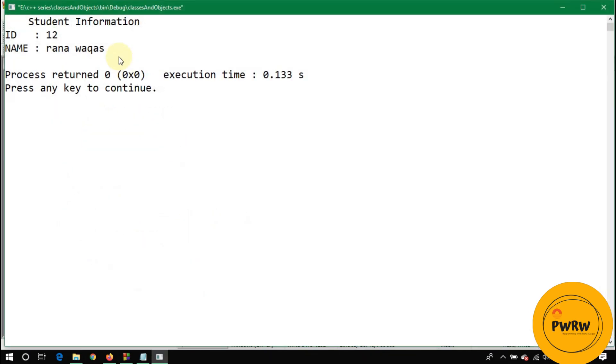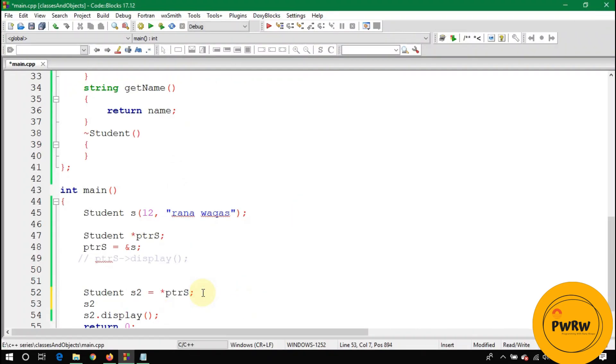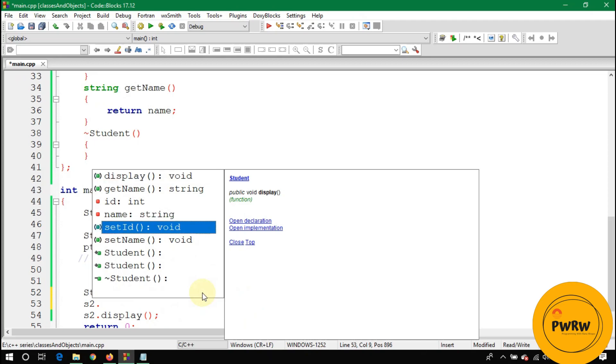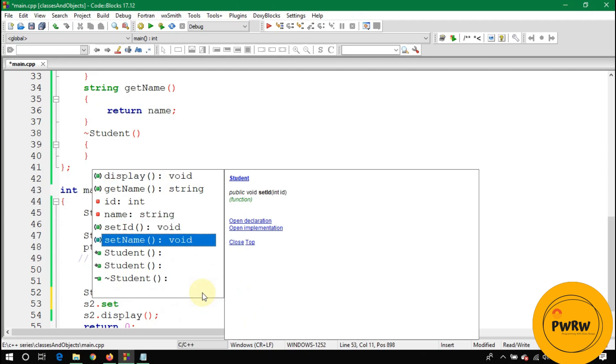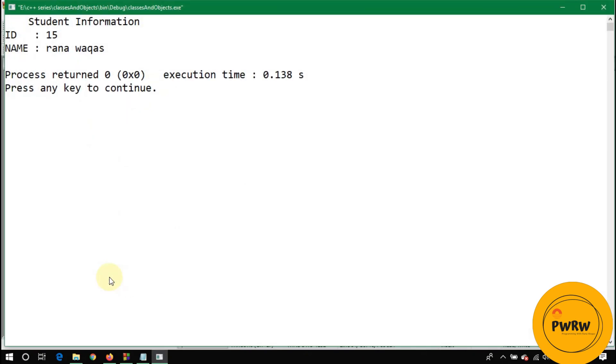You will see student information. Let's change the value of this s2. Write s2 dot set id, and I'll write here id 15. It will not change the value of s because you are changing the value of s2.